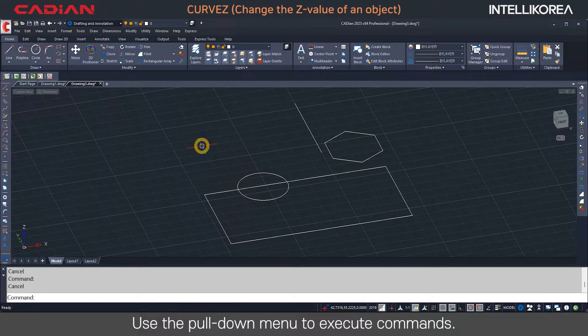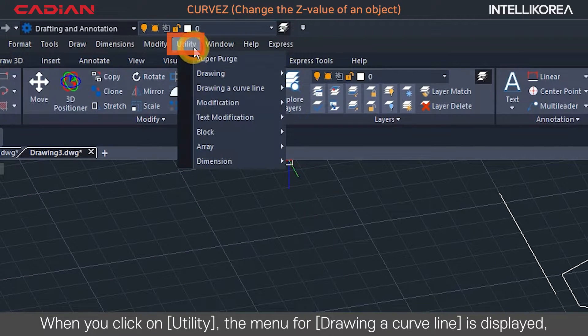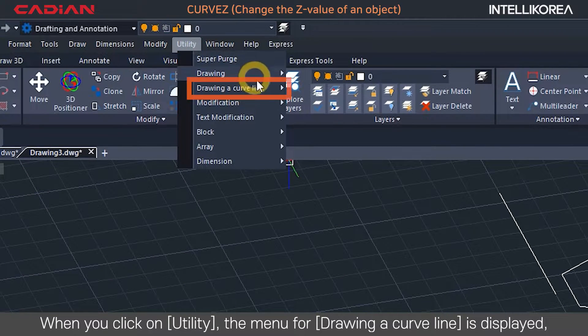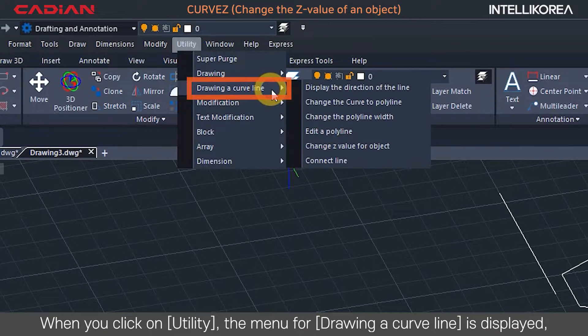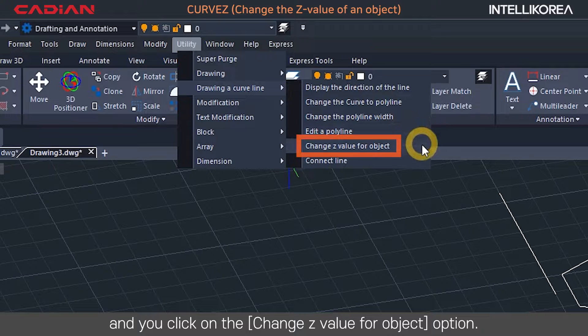Use the pull-down menu to execute commands. When you click on Utility, the menu is displayed, and you click on the Change Z Value for Object option.